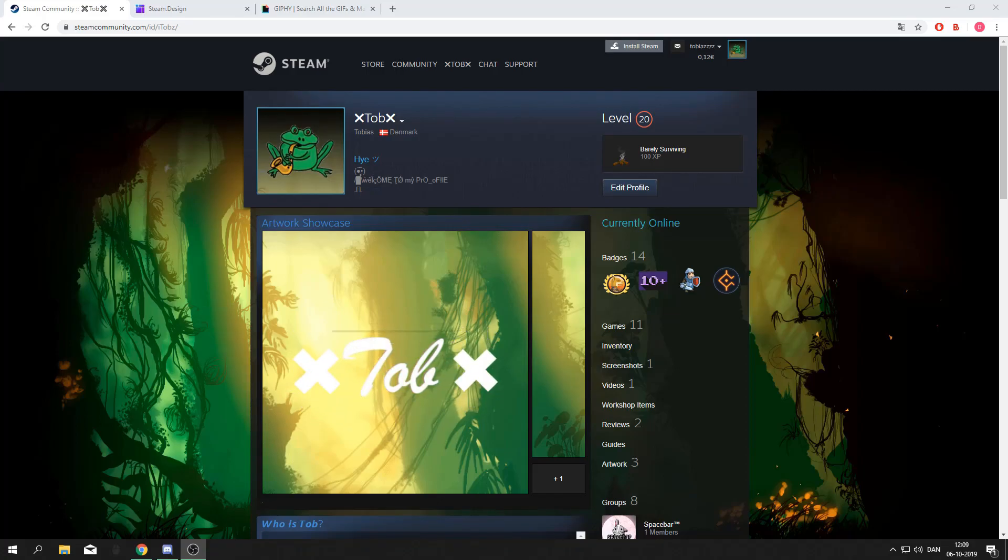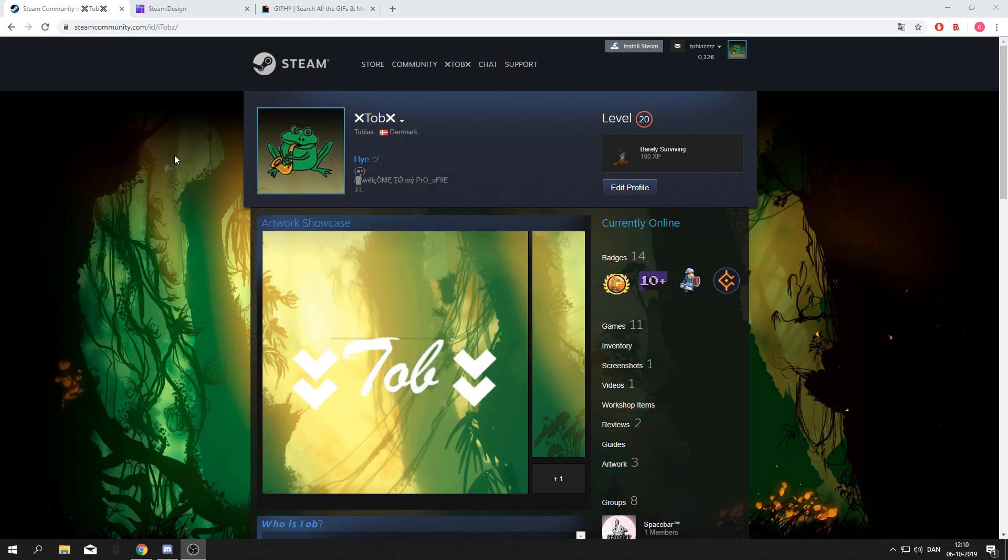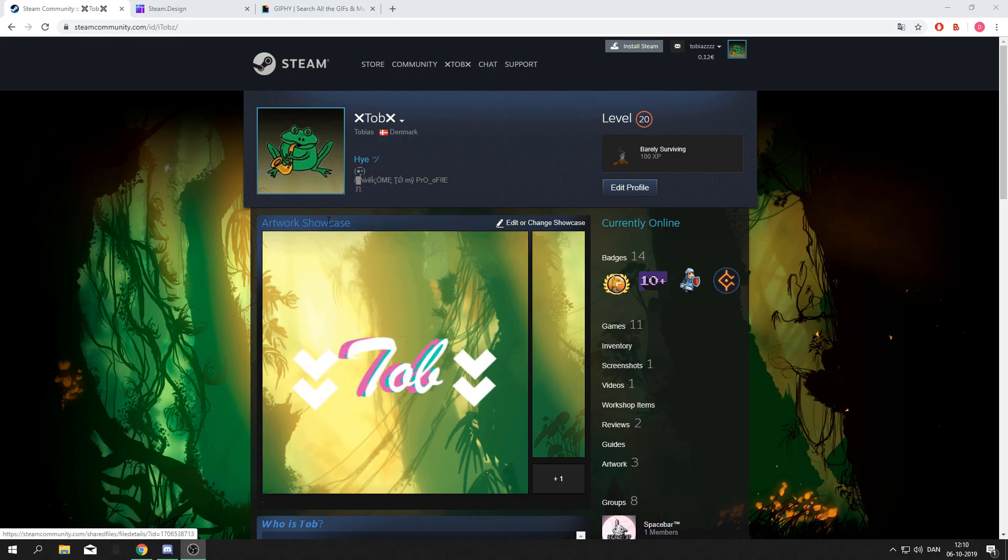Hello guys and welcome back to another video. Today I'll be showing you how to make some artwork for your Steam profile. First, make sure you're using the browser version of Steam and that you're over level 10 so you've unlocked the artwork showcase.